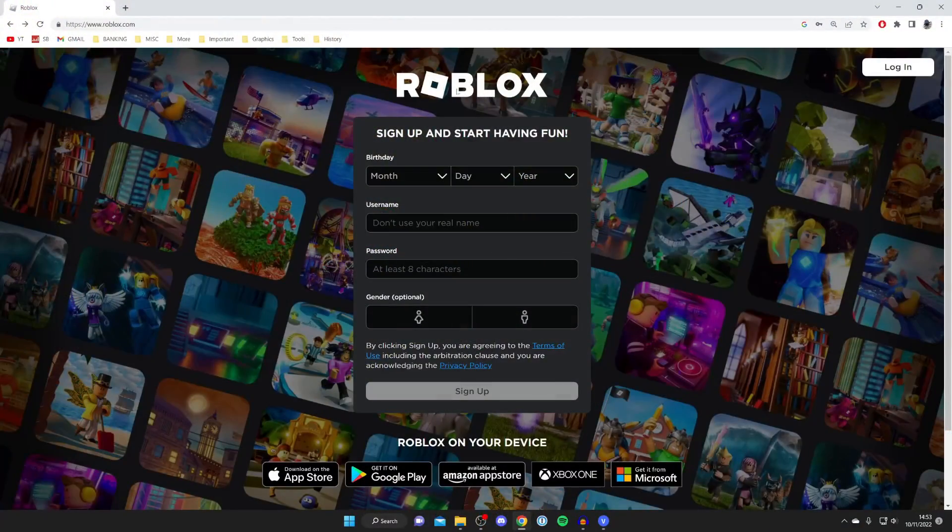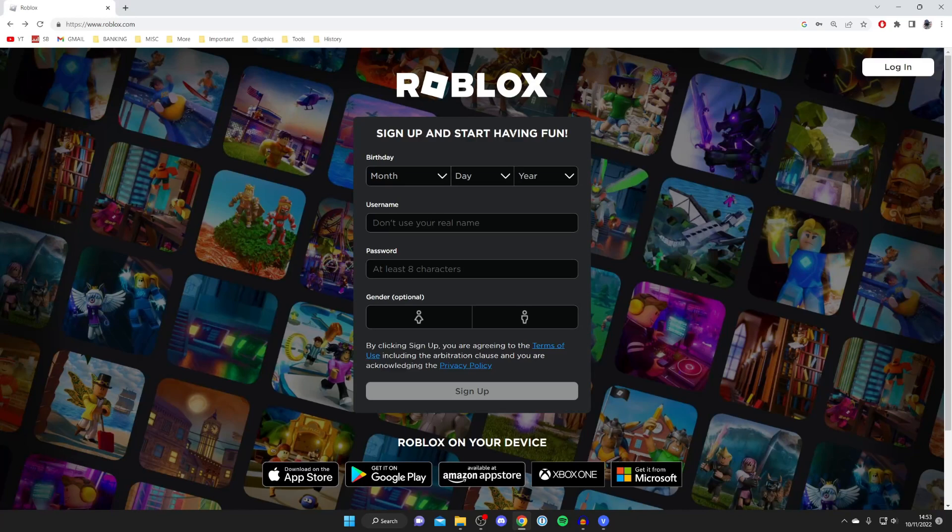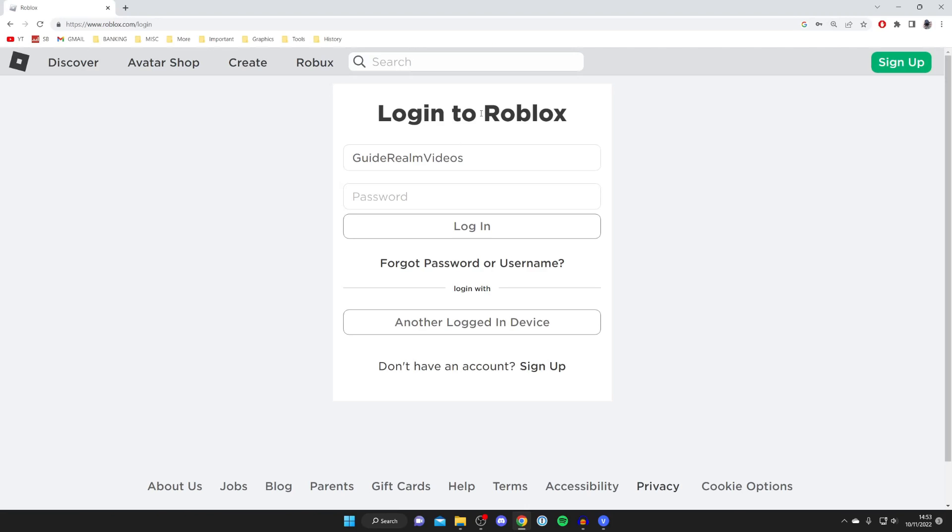So as you can see here we are on Roblox, so all you need to do is press login just like so. And here we are on the Roblox login page. As you can see I've entered my username but I don't know my password, so all you need to do is press on forgot password or username just like so.